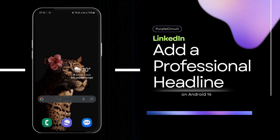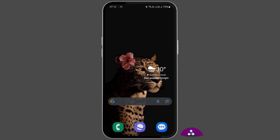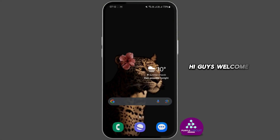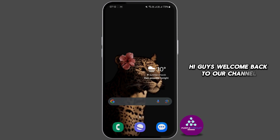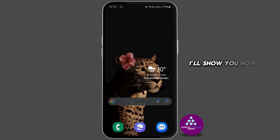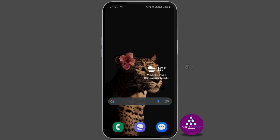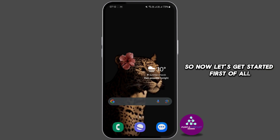How to add a professional headline to LinkedIn. Hi guys, welcome back to our channel. In this video, I'll show you how to add a headline to your LinkedIn profile. Now let's get started.